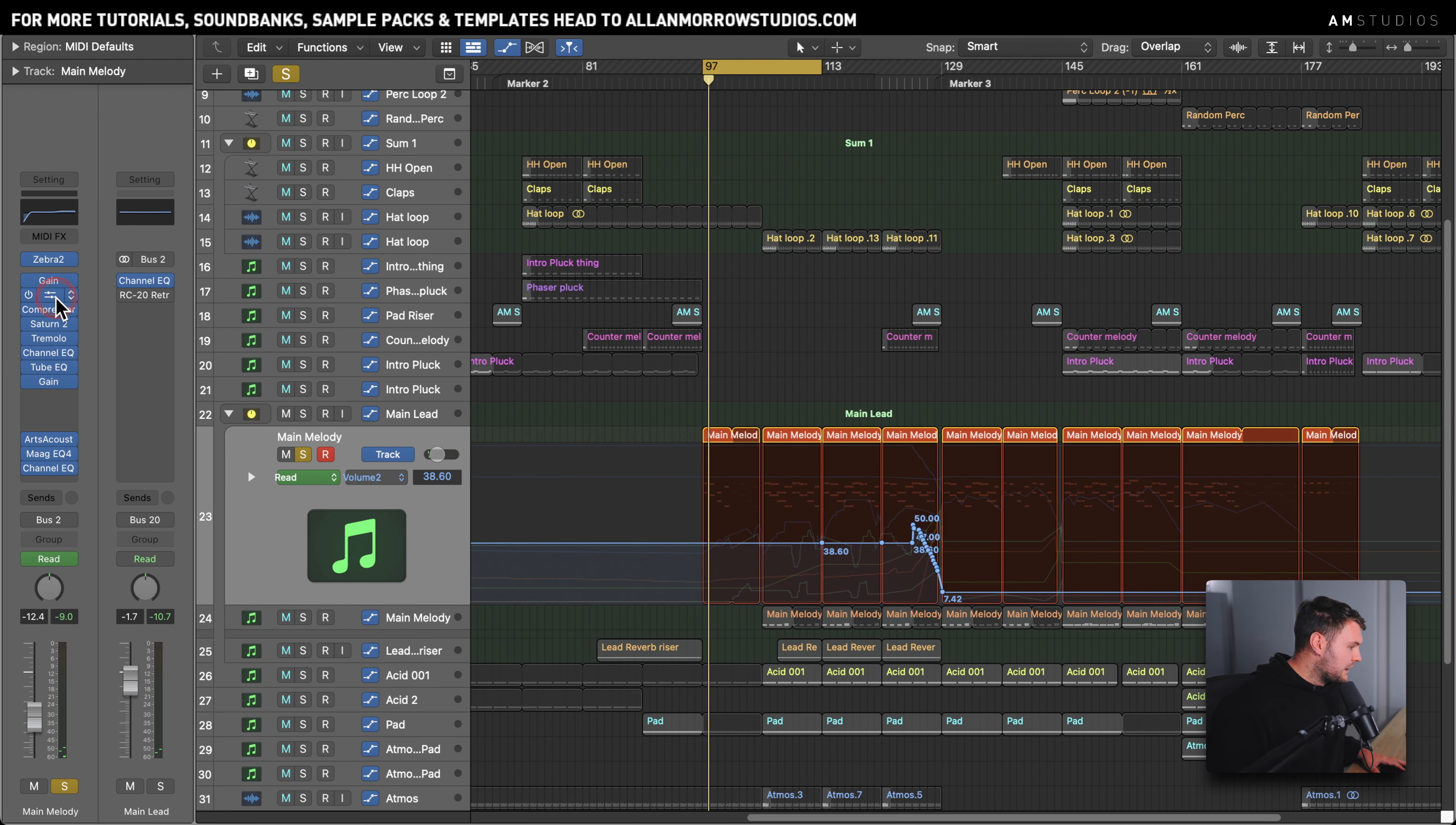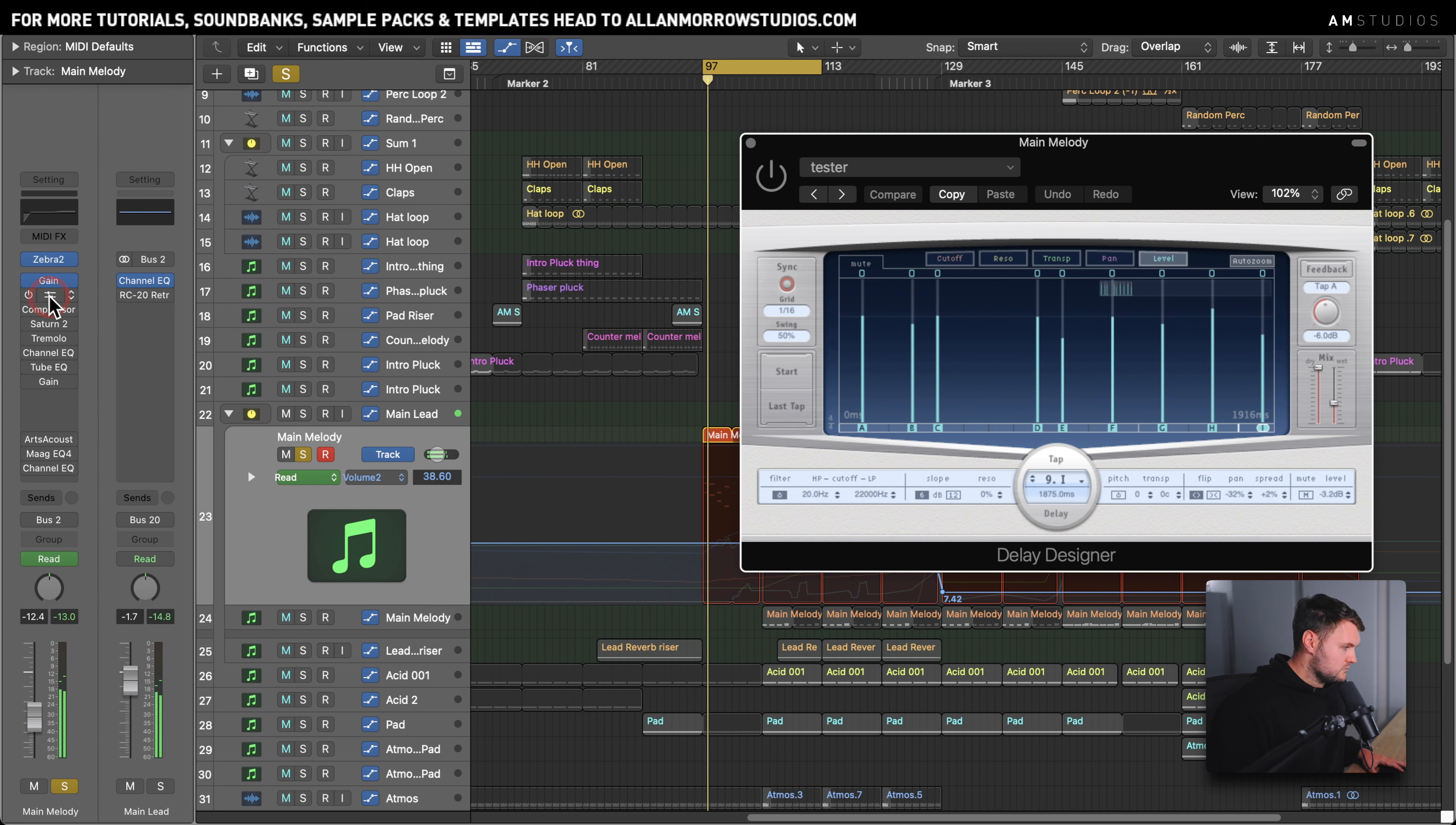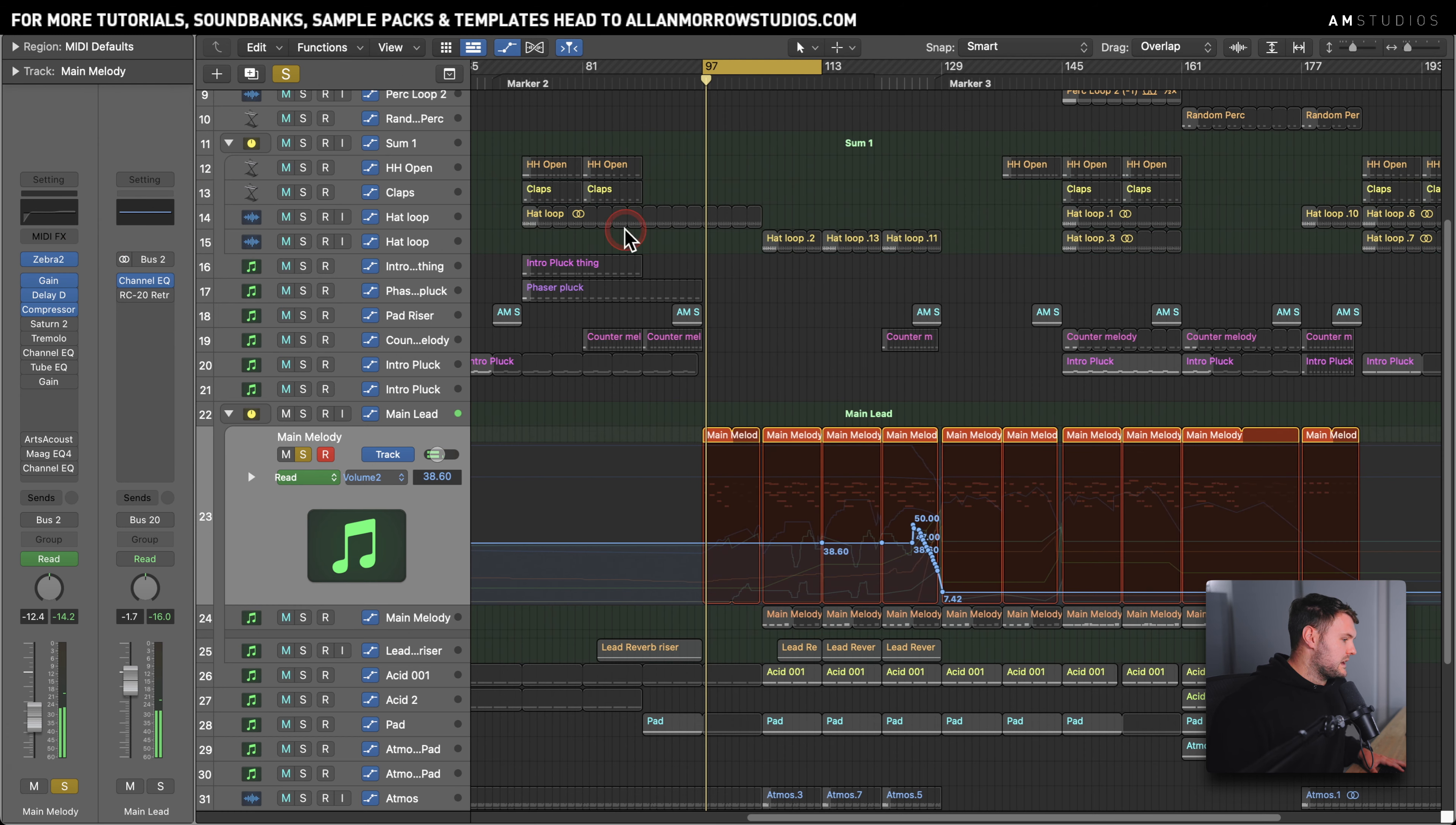Now what we have on here is we've got a bit of delay designer just for a little bit of movement. If I just go through actually and show you some of the stuff that's on here. A little bit of delay designer. Compressor is set up there so that it ducks when the kick comes in. That's all it's there for.